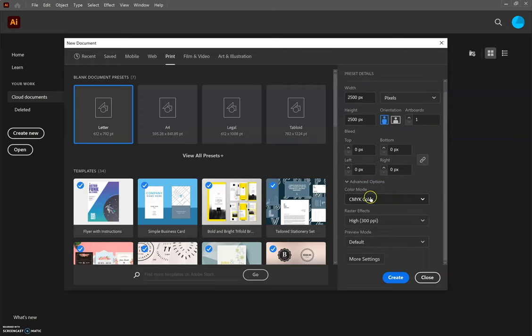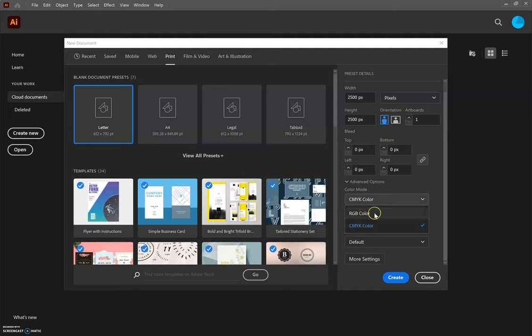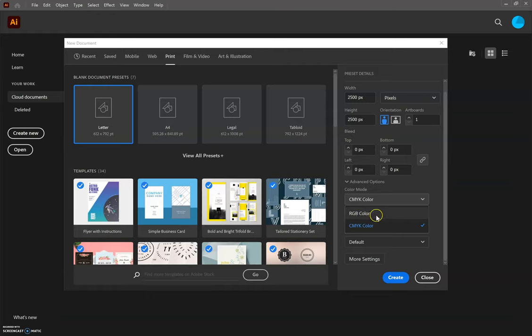We are going to make sure that our color mode is set to CMYK. Now, both of these color modes, it's important to understand the difference between each. RGB is color that is mixed using red, green, and blue, and that is specifically for screens and monitors. And you can get really vibrant colors when you use this color mode.